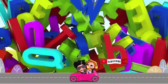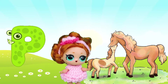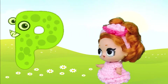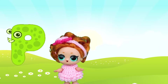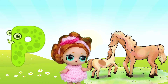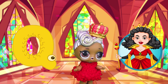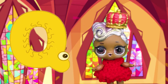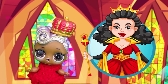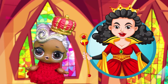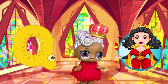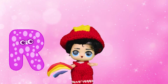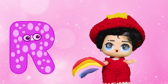P is for Pony. P, Pony. P, Pony. Q is for Queen. Q, Queen. Q, Queen.